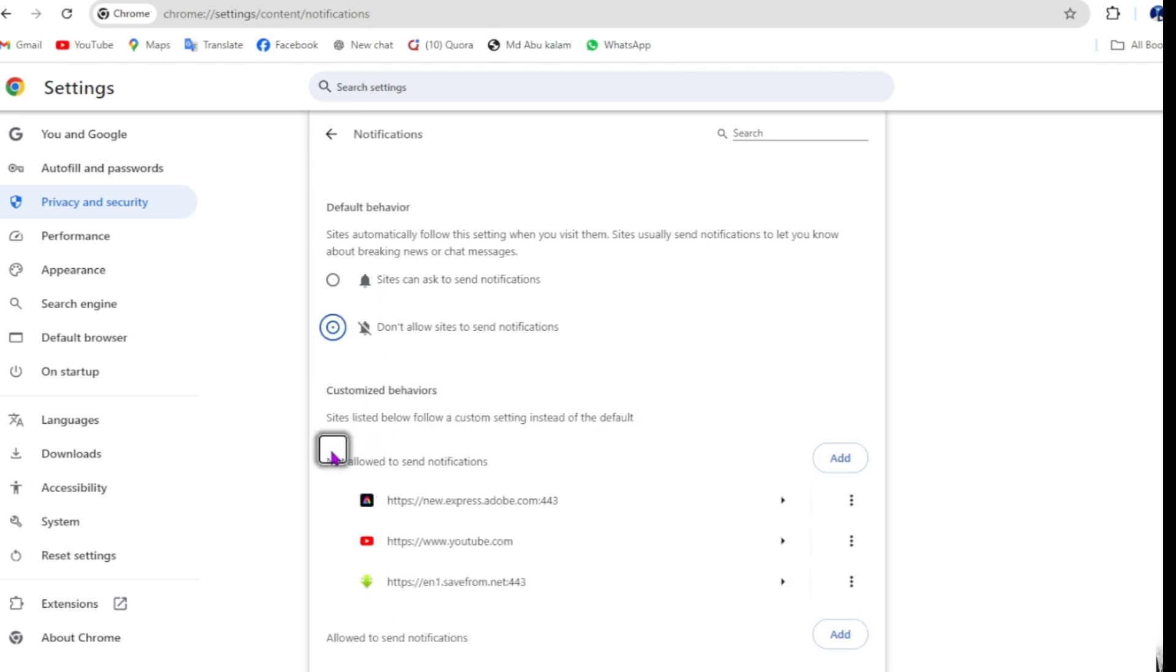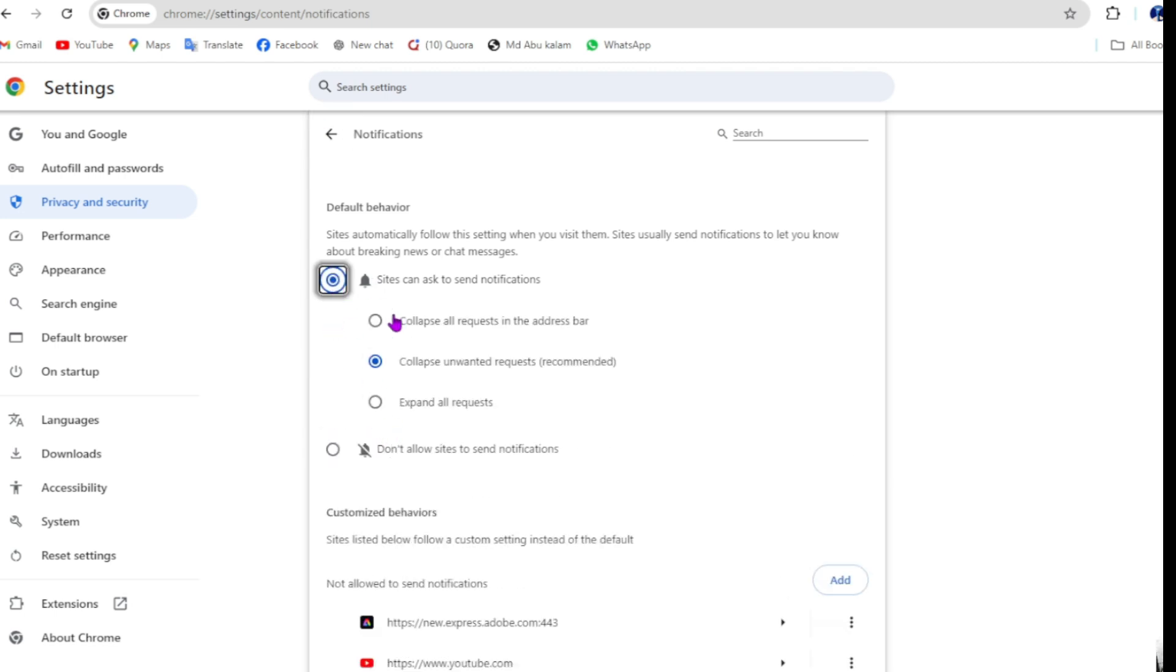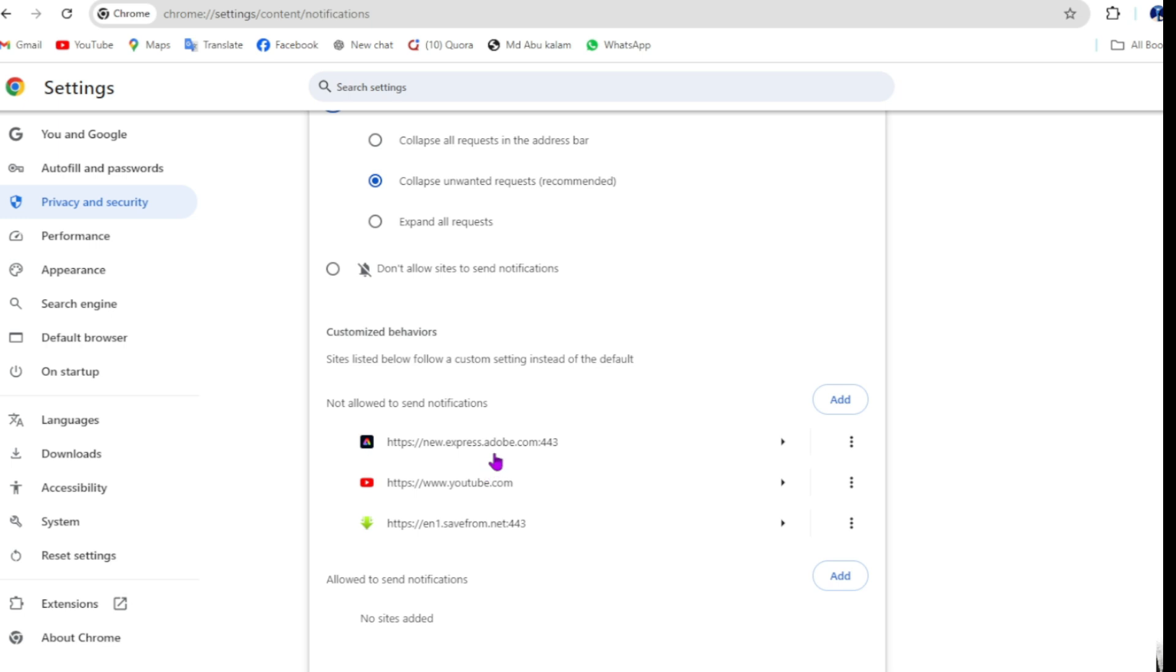Then click on don't allow. So when you click on the allow option, then you need to block each by each.